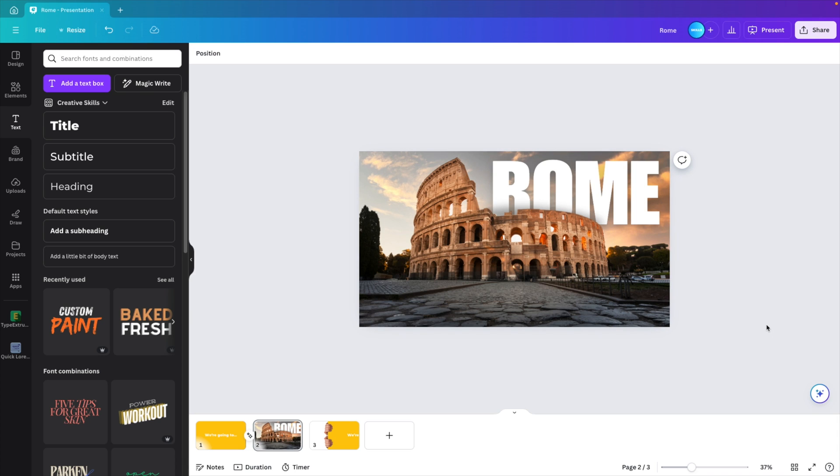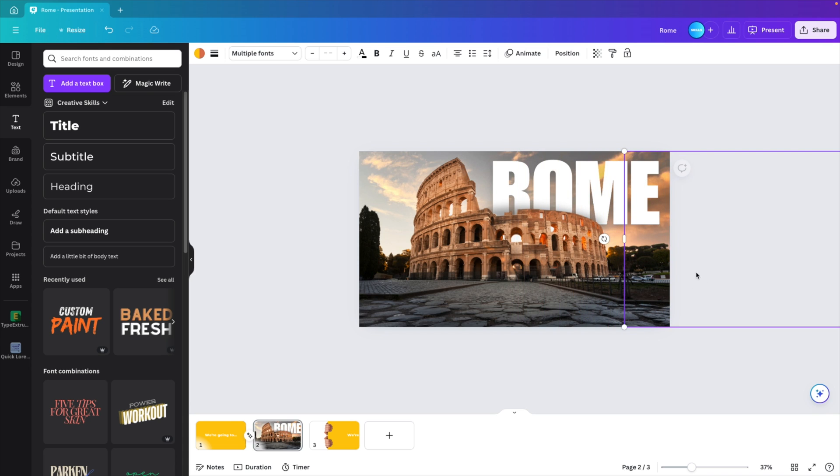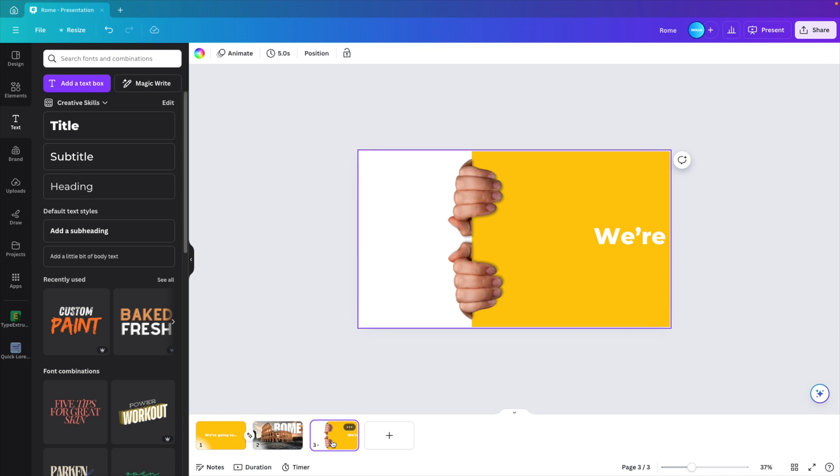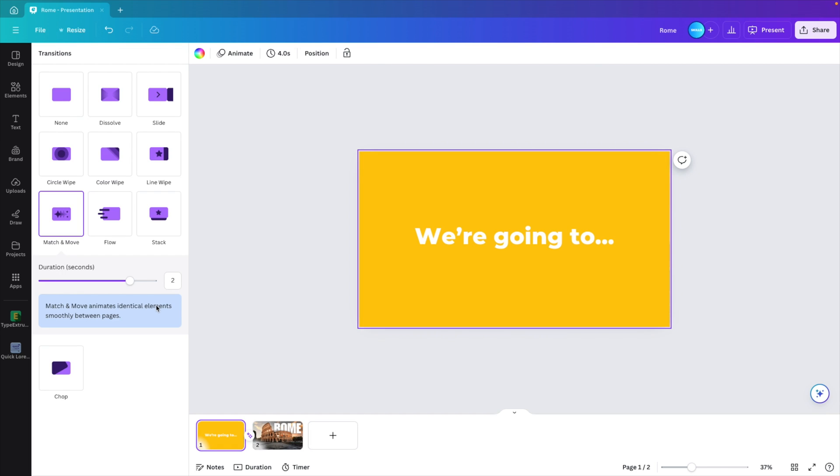The reason why we've added this transparent object is because we don't lose our selection. If we were to put the selection outside of the canvas, it disappears, so we can no longer grab it. That's why we want to make sure that we have this transparent box. Then we can move the entire image off the screen. This one I can now delete, match and move. We can put it to two seconds and now let's preview.